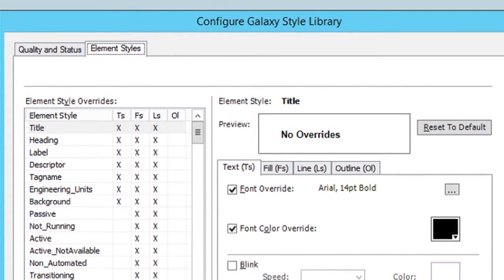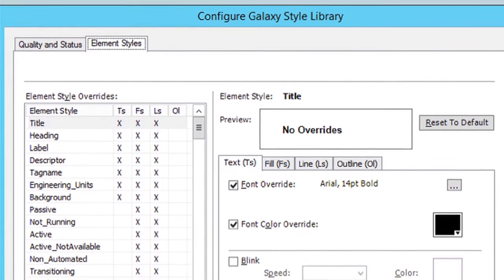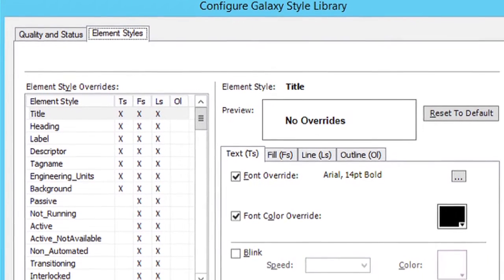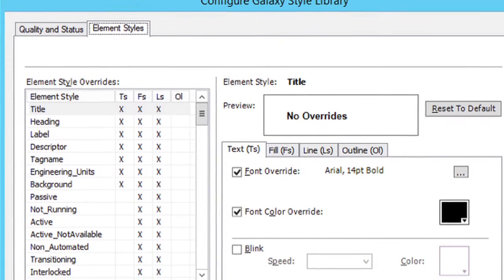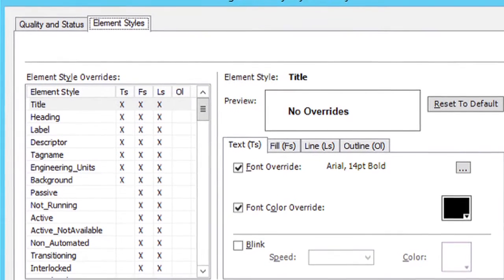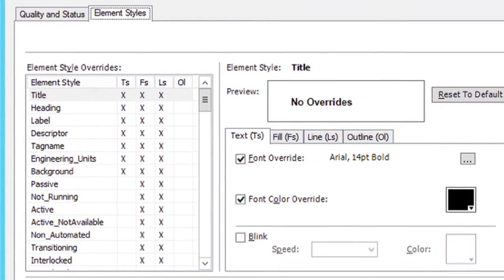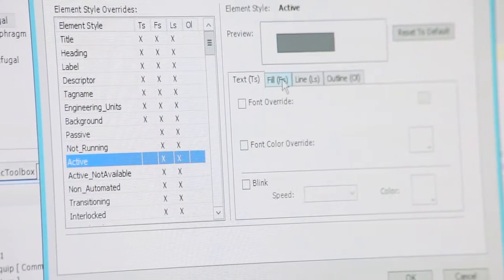Our IDE, configure, style library, element styles. We'll pick active, fills.